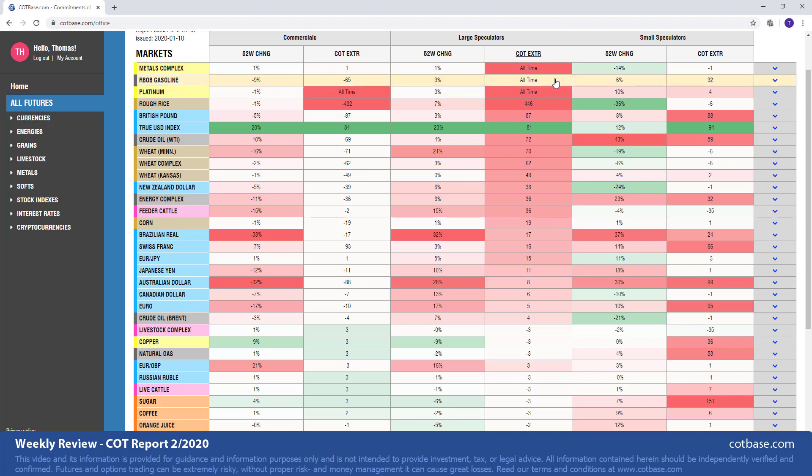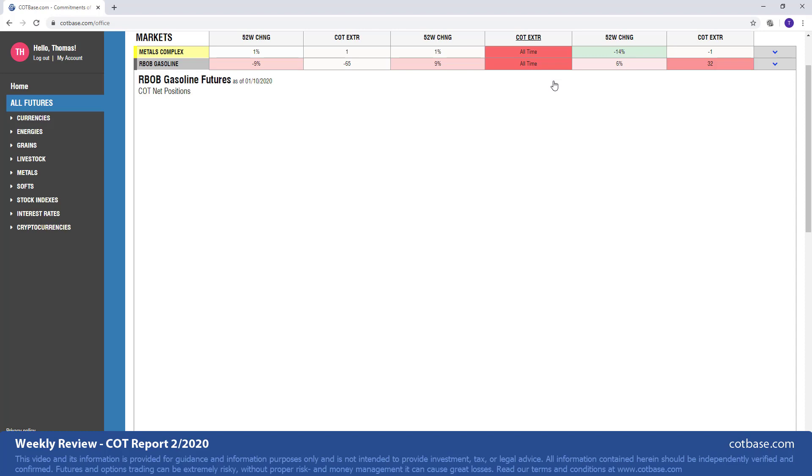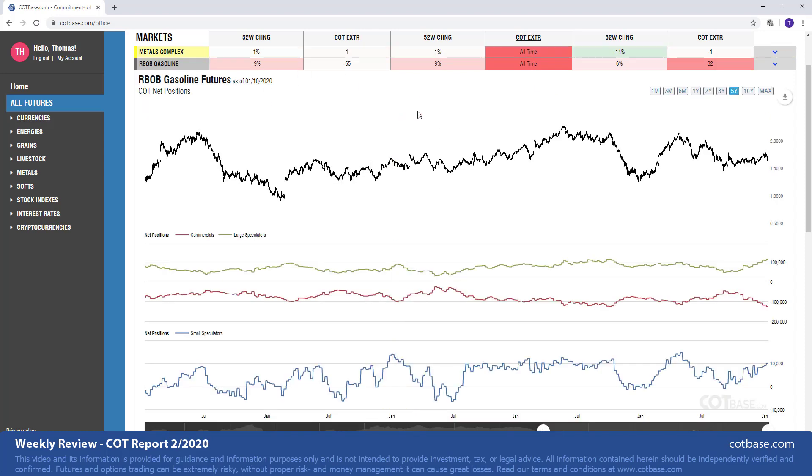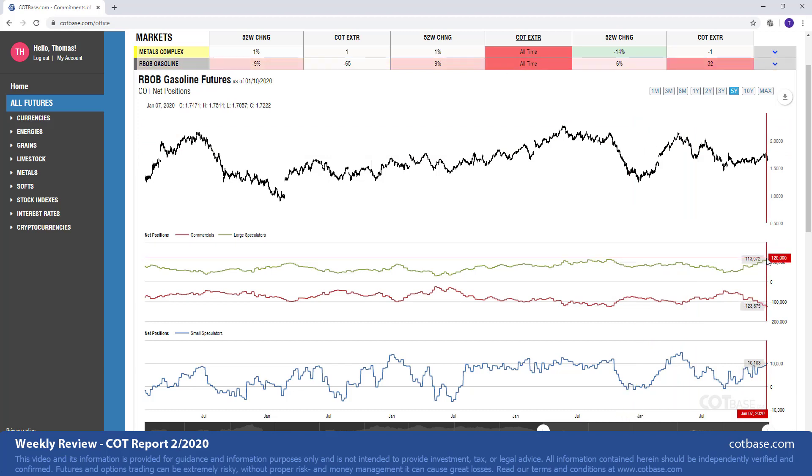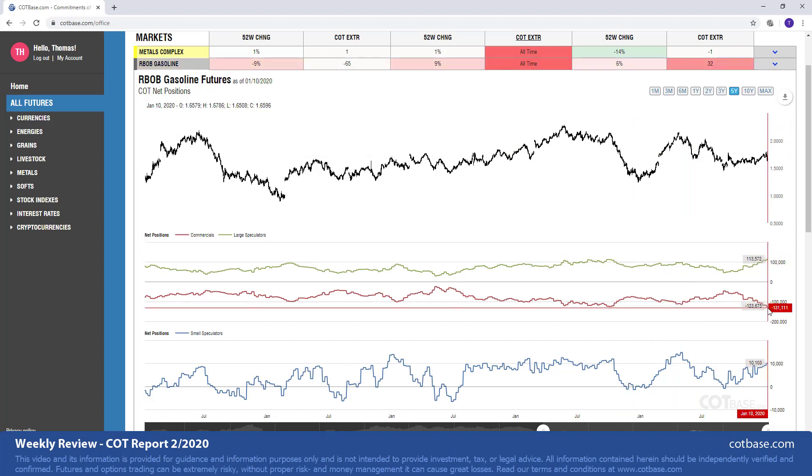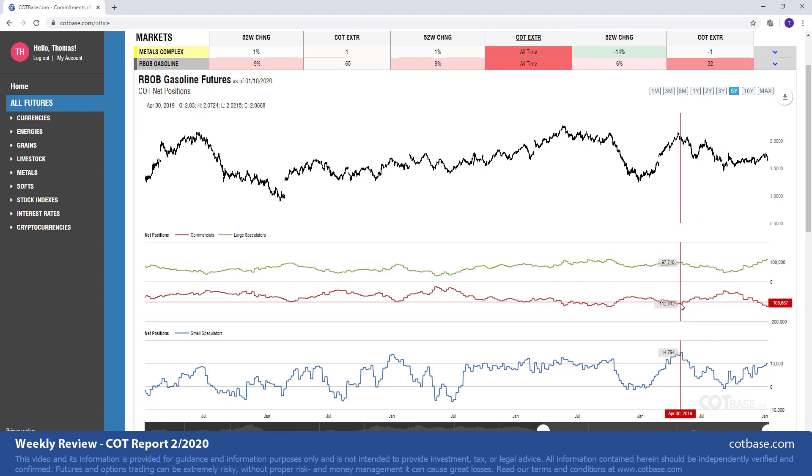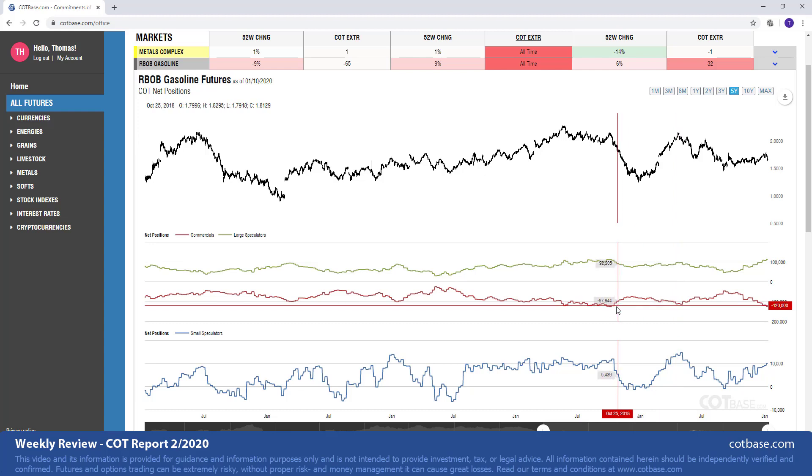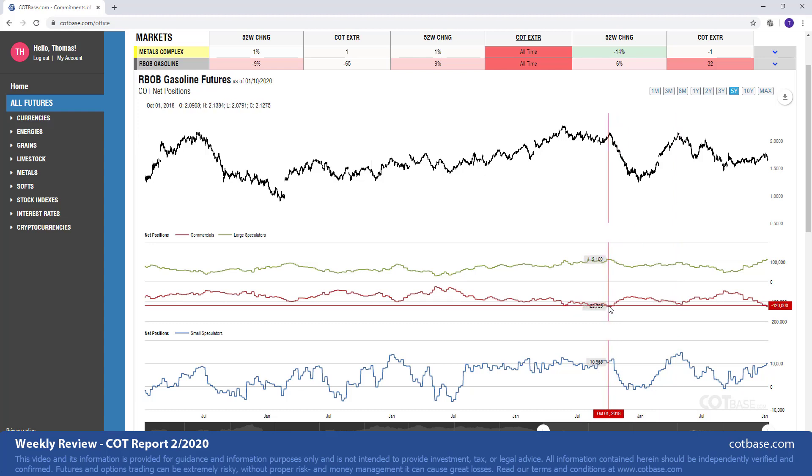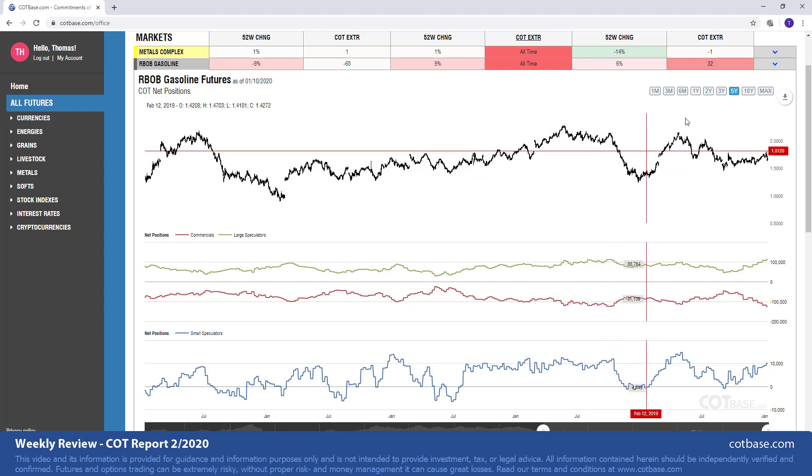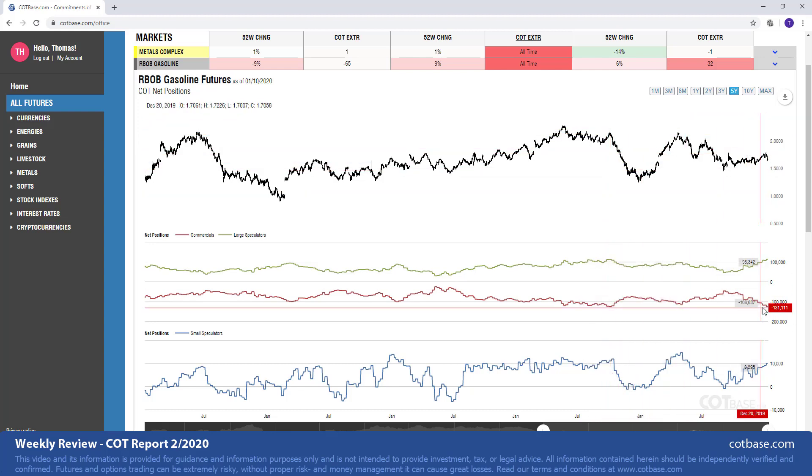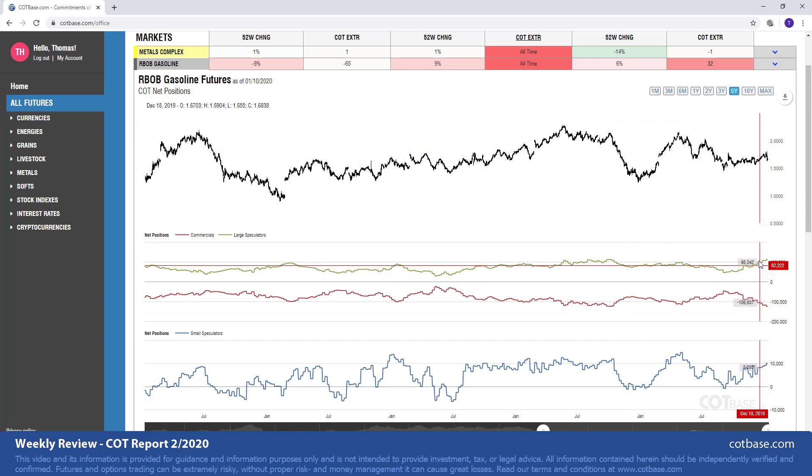Moving on to large speculators COT extreme and skipping metal complex, that's something for our subscribers. But the gasoline market also has an all-time COT extreme in large speculators. Of course, commercials are very close to their all-time extremes as well. This is a bearish COT extreme suggesting some weakness coming in the next couple of weeks. We'll see what happens. We had similar extremes in the past. This one from April of 2019, a very good example what the market did. And then an example from October of 2018, again, a very successful signal. So we're at those levels right now, we may expect the market to continue its downward movement.